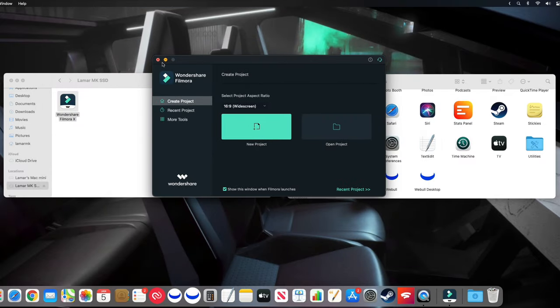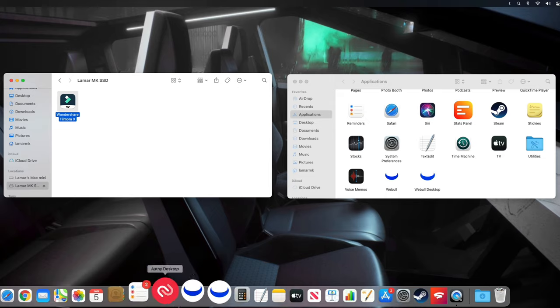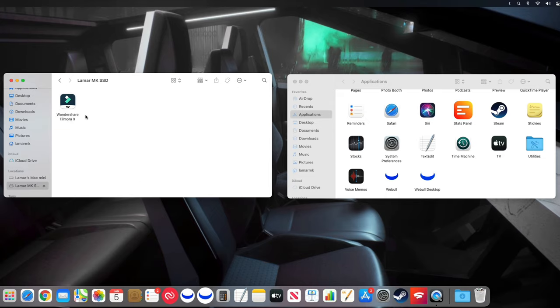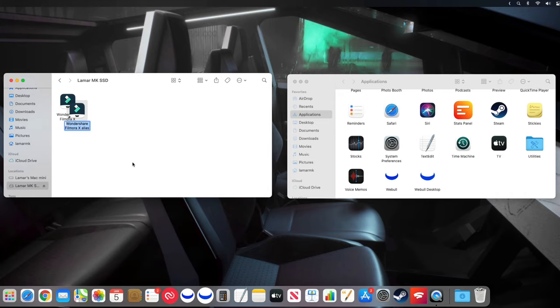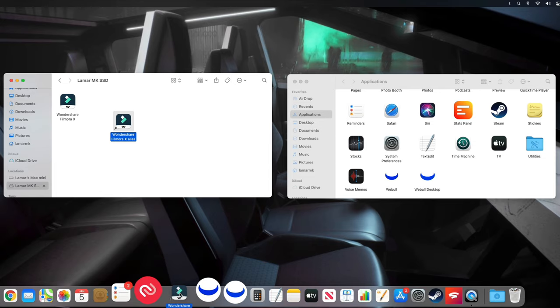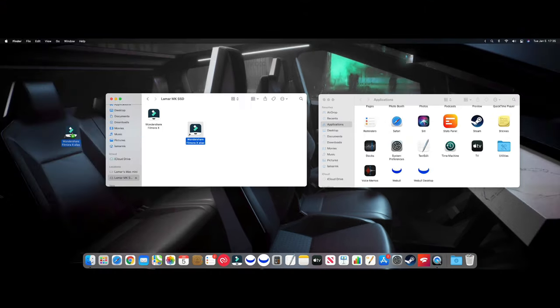So if I wanted to add Filmora to the desktop or down here in the dock, all you have to do is just right click, make Alias. And there we go. So we could drag this down here to the dock, or you could always just drag it to the desktop. And that's it. And you can try to launch it again and it will open right up.